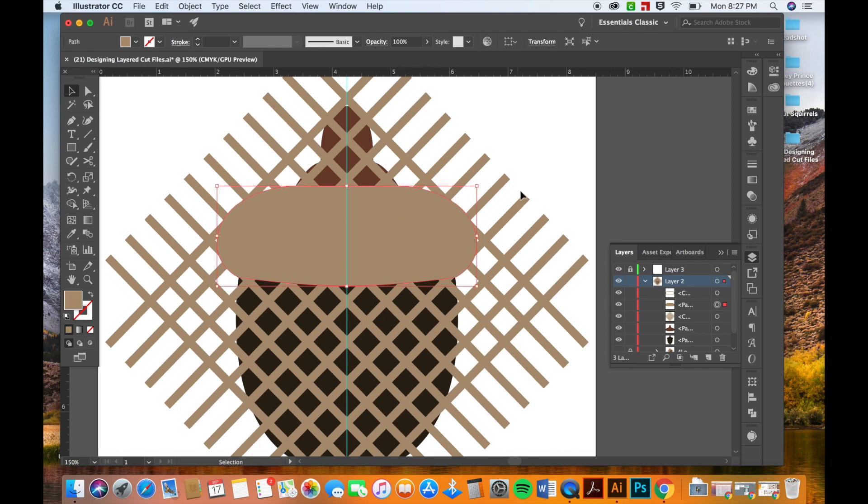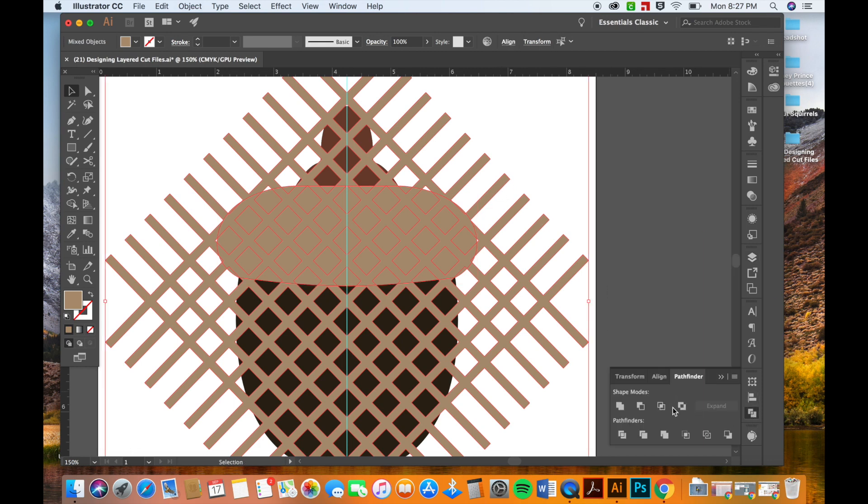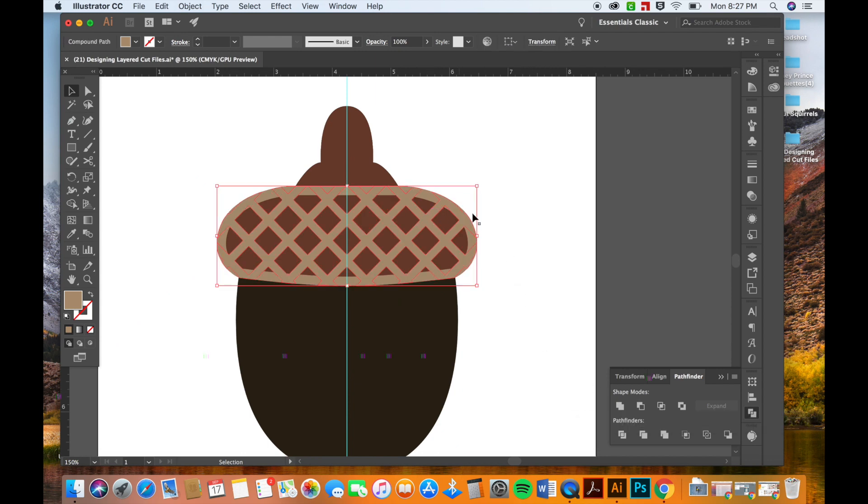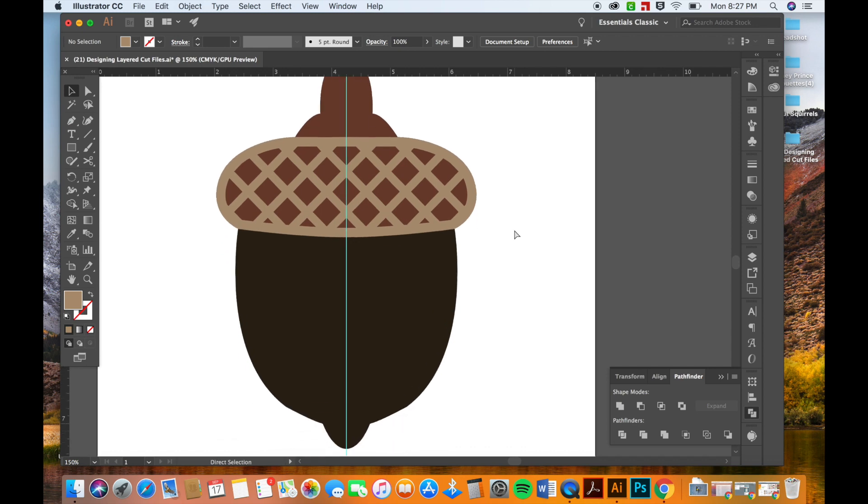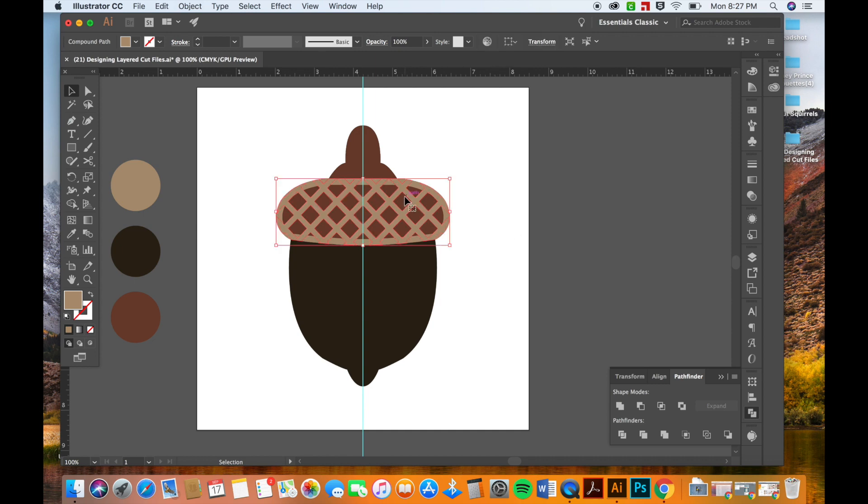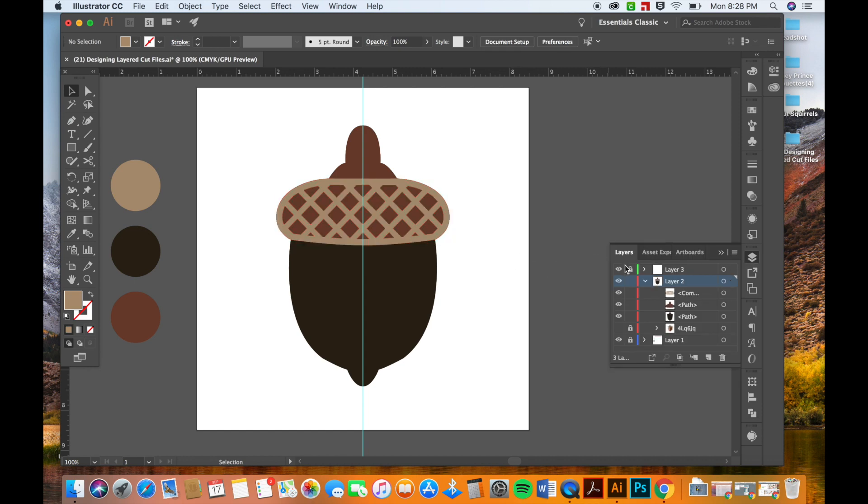Now I'm going to select both of them, my little oval and my cross hatches, and with both of them selected, I'm going to hit Intersect. And now I have this cute little acorn top shape that has these cute little cross hatches and it just looks adorable. But these aren't quite connected right now, so I'm going to select both of them by holding Shift as I select both and hit Unite. And there we go!